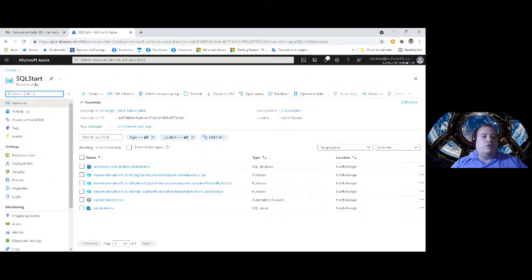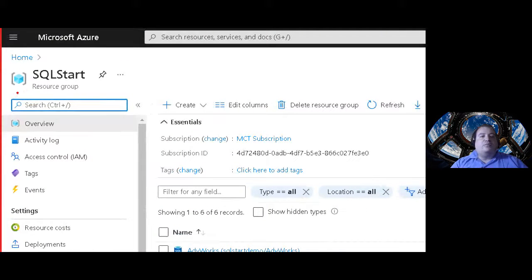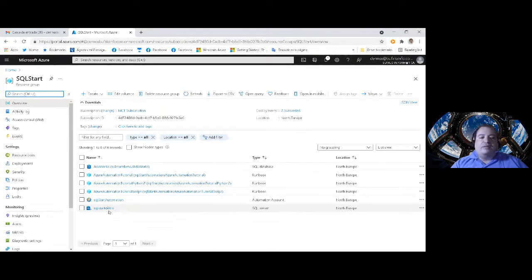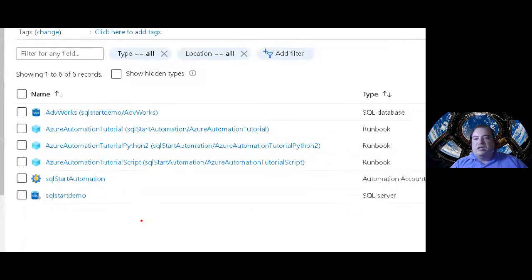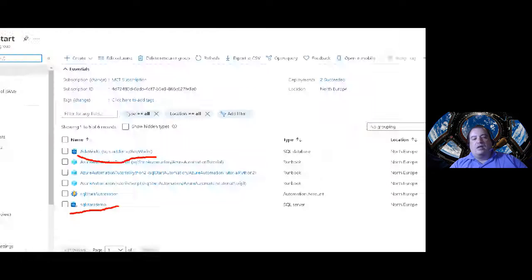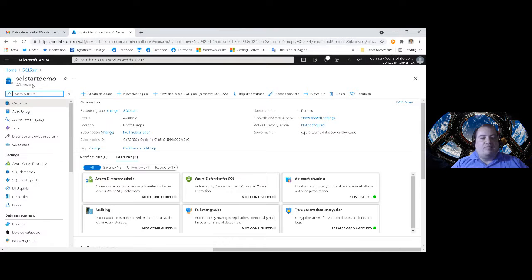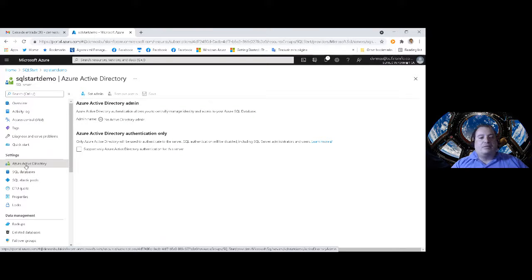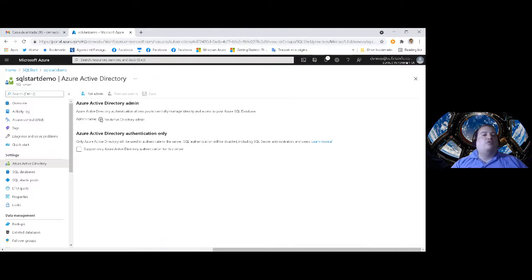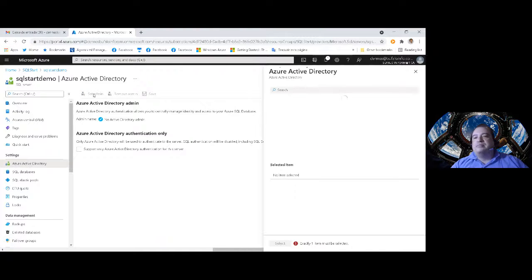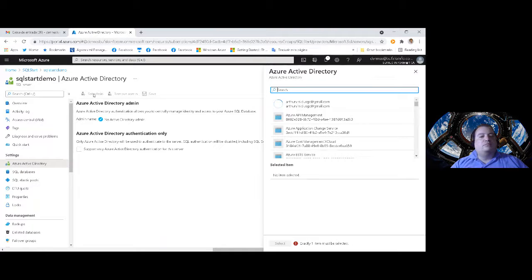Here I have my portal. I created a resource group for this conference, SQL Start, and I already provisioned some resources, including the SQL database and the SQL server. I need to define the admin of the server to enable integrated authentication. I'll go to the SQL server and Azure Active Directory. Here I can define who will be the Active Directory admin of our SQL server. I'll choose Set Admin. But the problem is — should I choose one employee of the company, one person? That's not good at all.